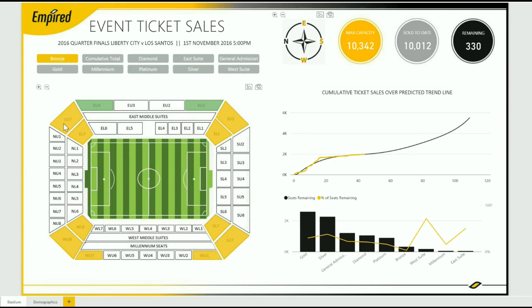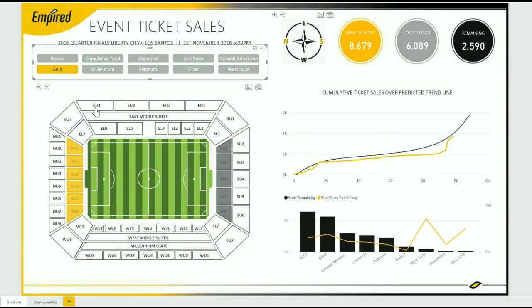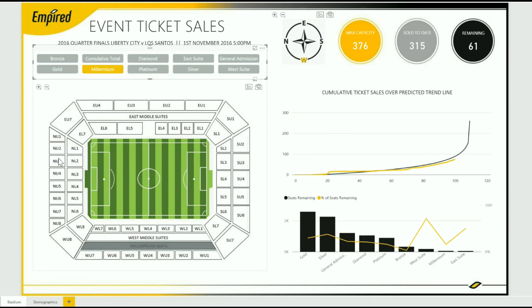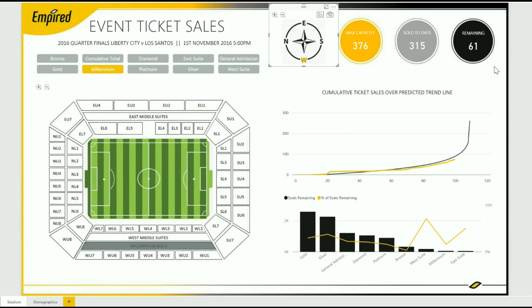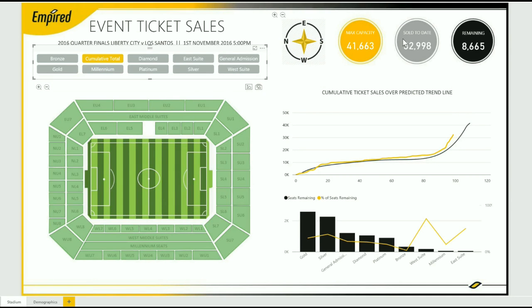The chart also provides a predictive trend line that dynamically highlights how ticket sales are progressing over time. The compass shows the sale of tickets in a particular position of the stadium. Selecting one of these directions also shows on the dynamic charts how ticket sales are progressing over time. The bar chart on the lower right corner shows the number of seats remaining to be sold by ticket class in order of highest to lowest.